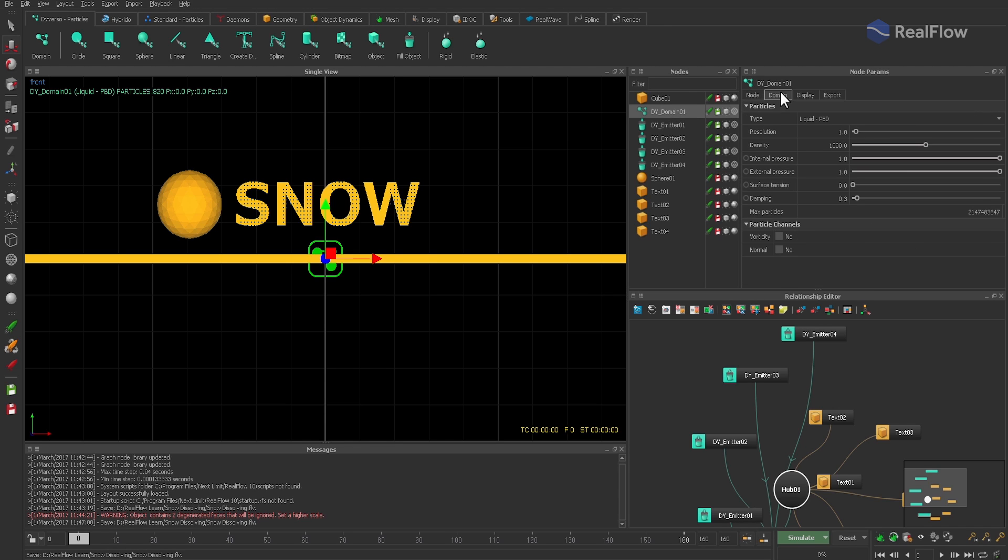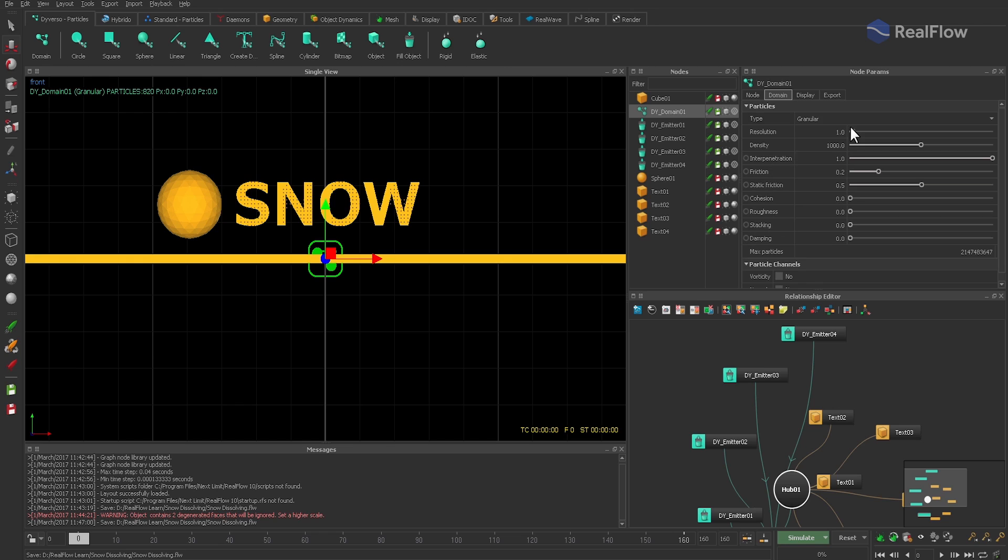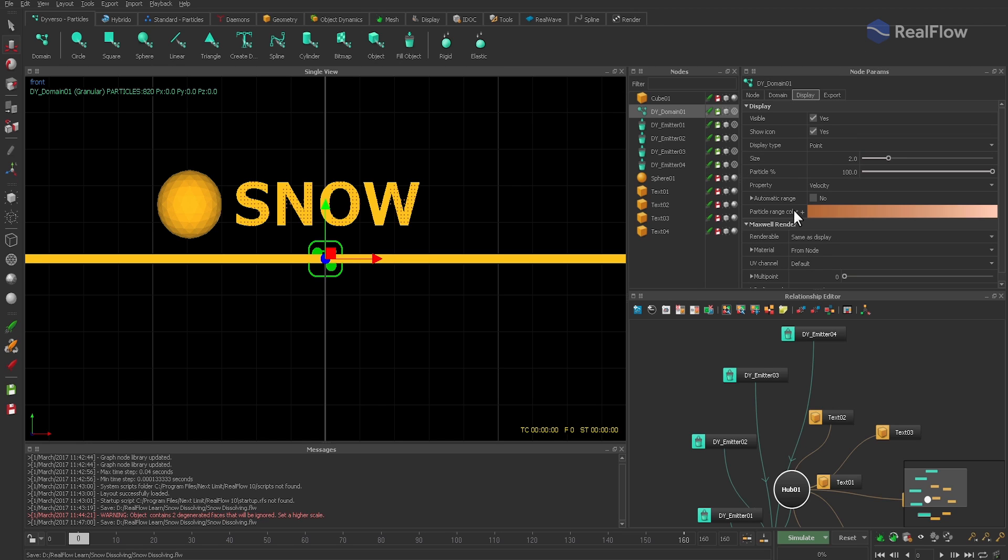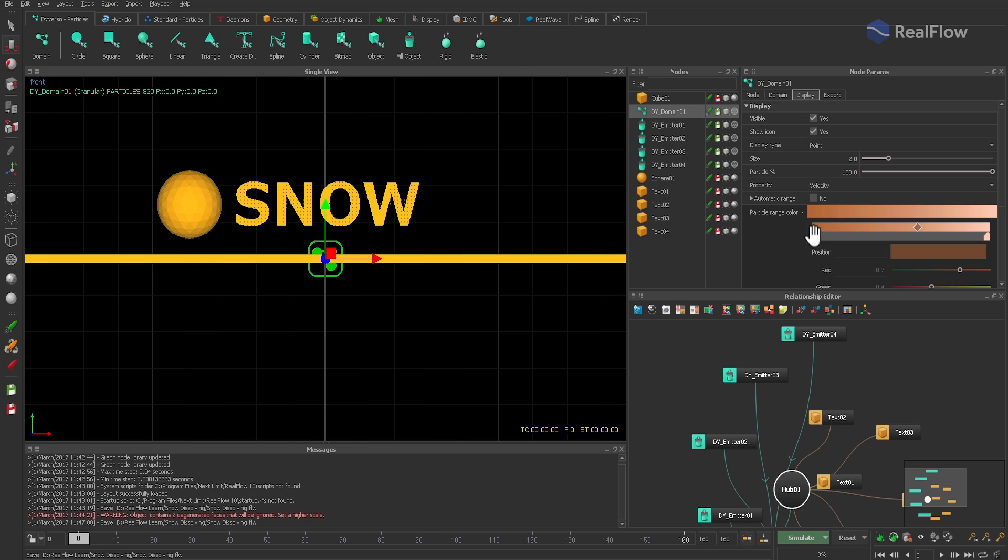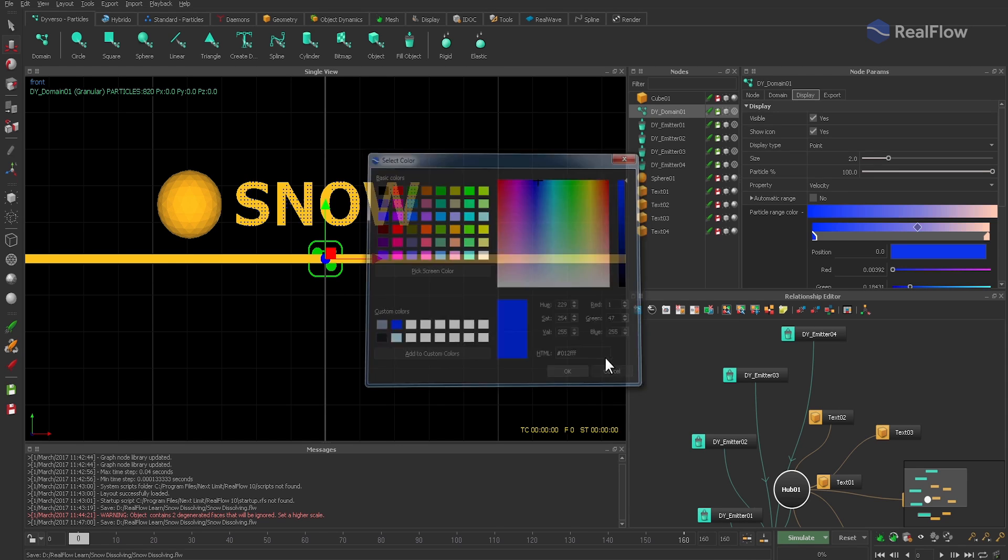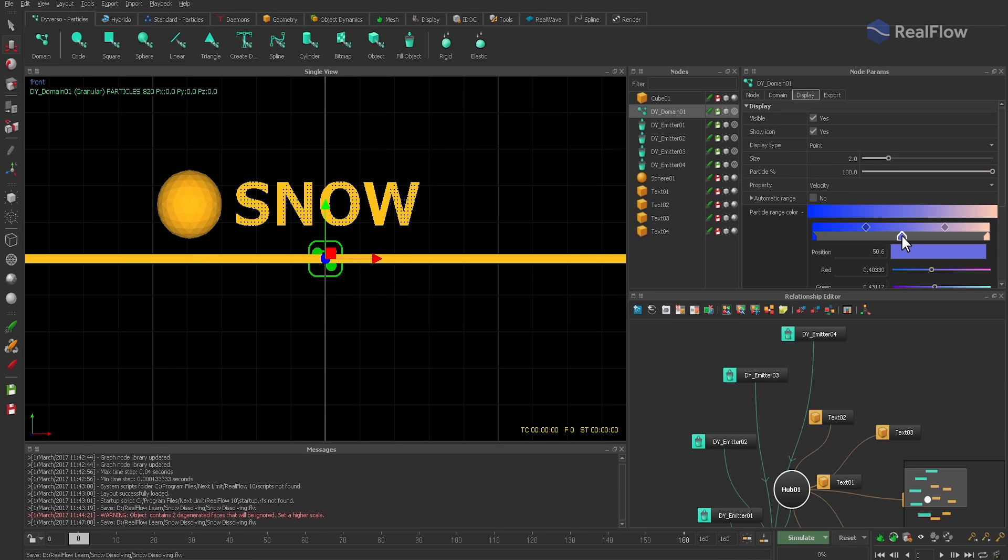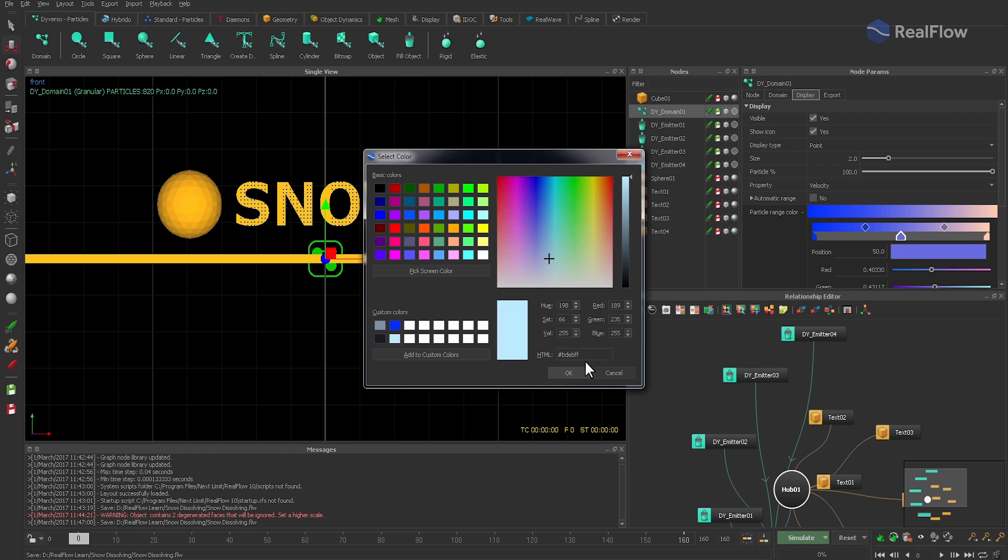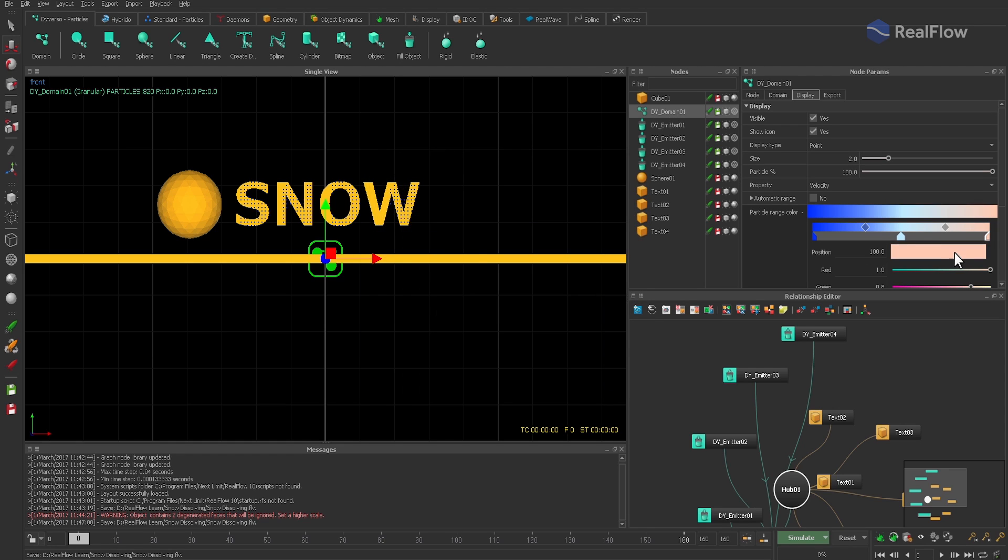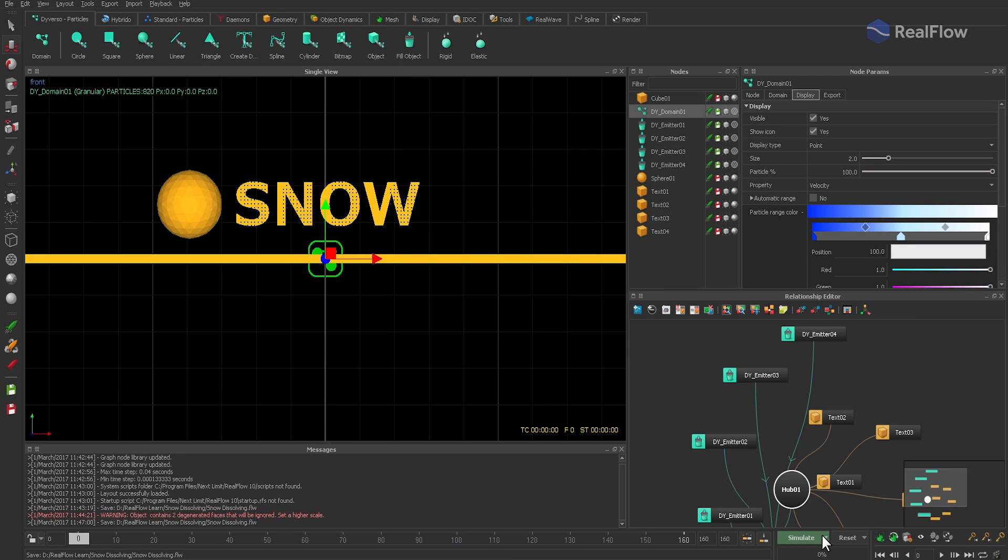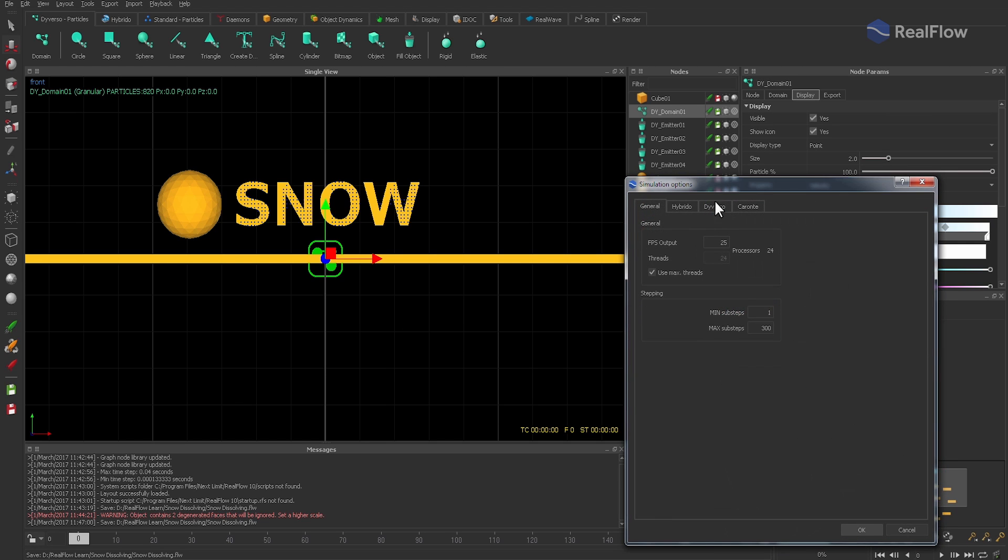Of course, it's possible to use different values and change the material properties, but the ones shown here are a good start. For snow, I prefer cold colors, and the domain's color gradient can be changed under the display tab.